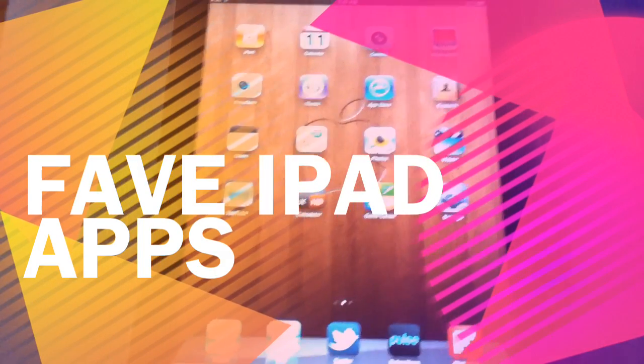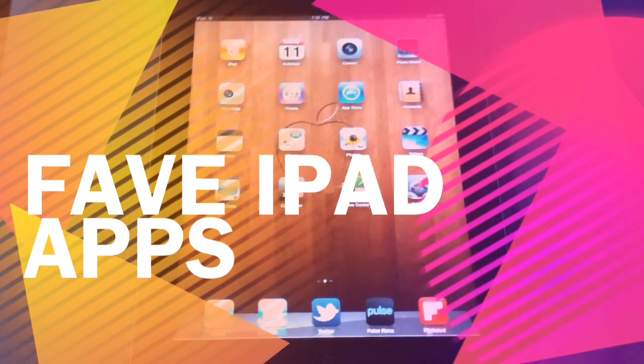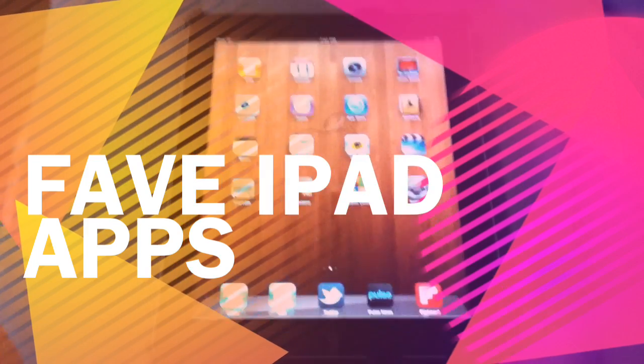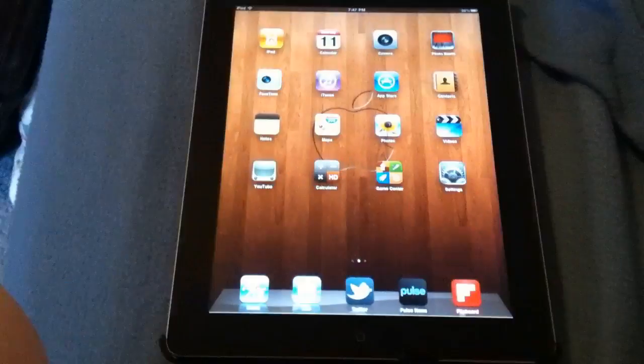Hey guys, welcome back. In this video I'm going to be showing you some of my favorite apps on my iPad 2 that I just got last week.